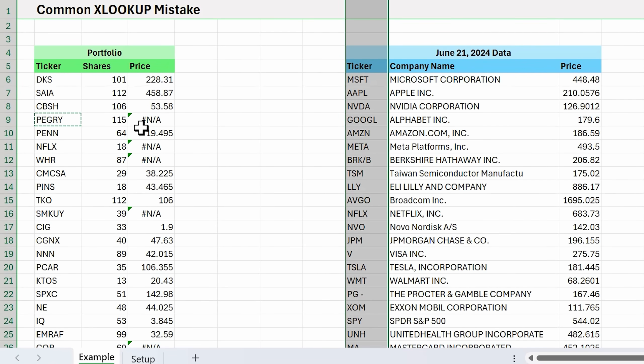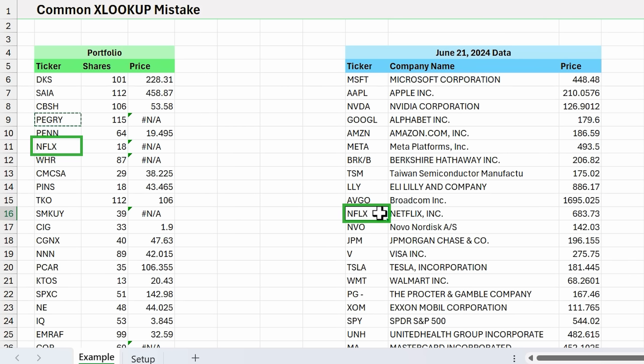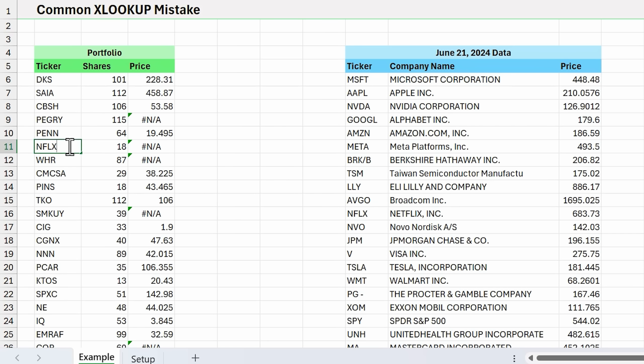As I scrolled up there, I also caught that we have Netflix right here and Netflix right here, and there's a mismatch because we're returning an error. If we double click into this cell, we can see we have a space at the end. This cell doesn't have a space, so therefore this is also a mismatch. One thing we want to do to clean this up is recognize the pattern: we don't want to have any spaces at the end of these tickers or any other characters after that space.